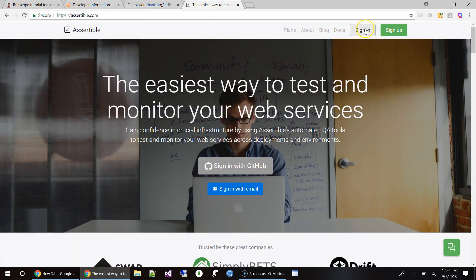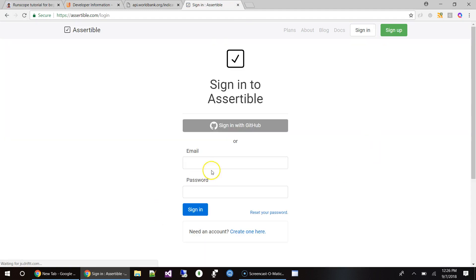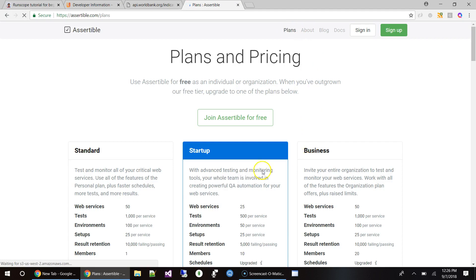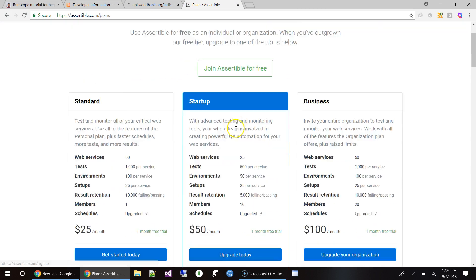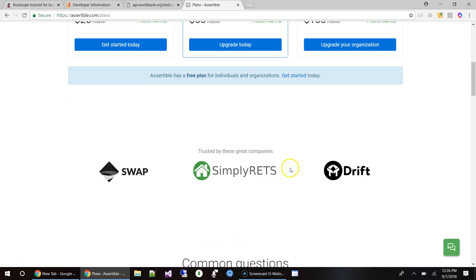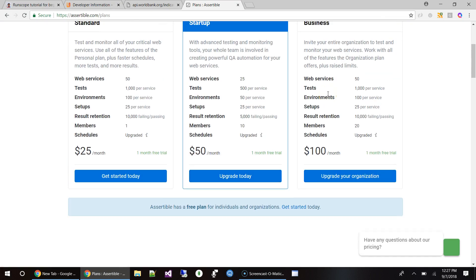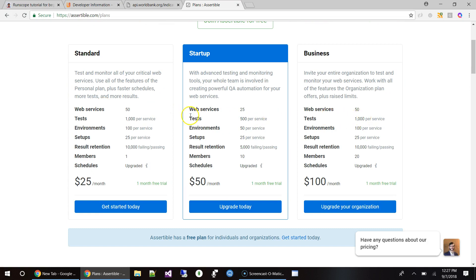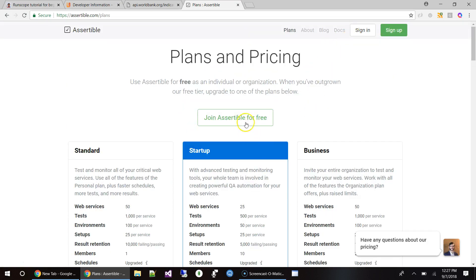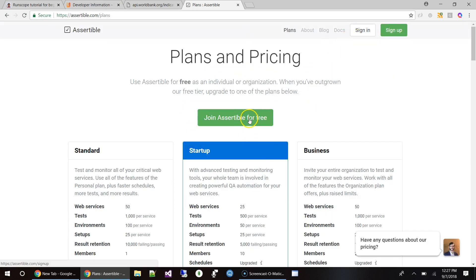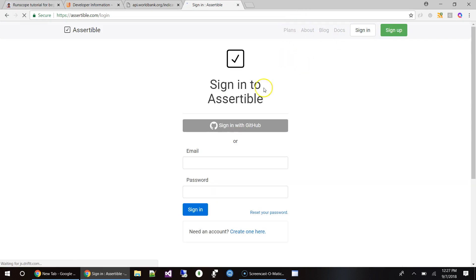Let's go ahead and sign into the tool. You can sign up — there is a free trial. If you go to the plans, you can see there is a free plan as well. They basically have a free plan to get started and evaluate, and then you can choose which plan you want. So let's go ahead and log in.